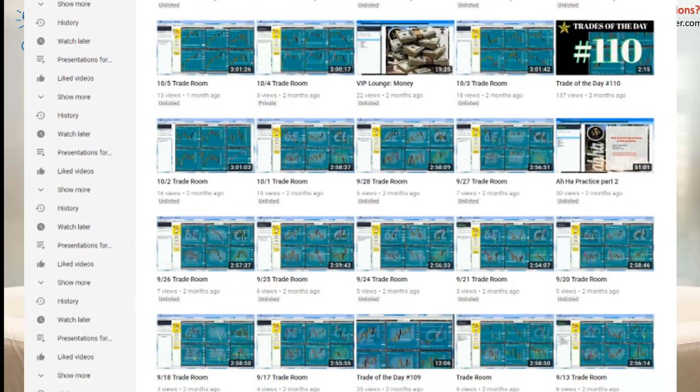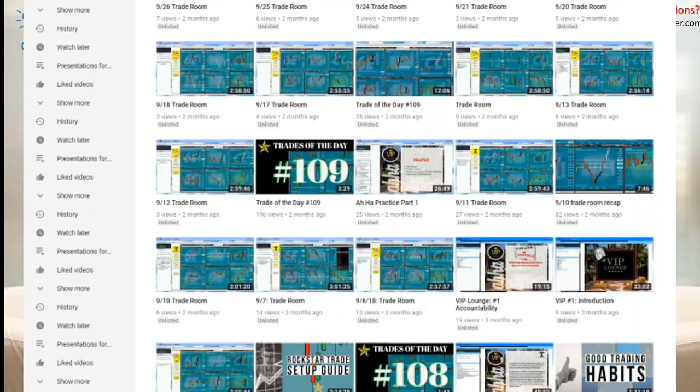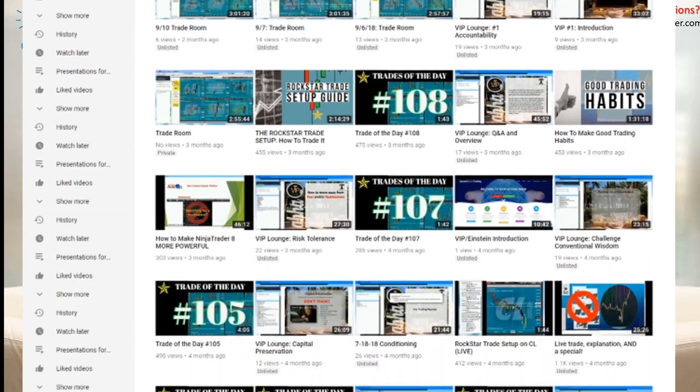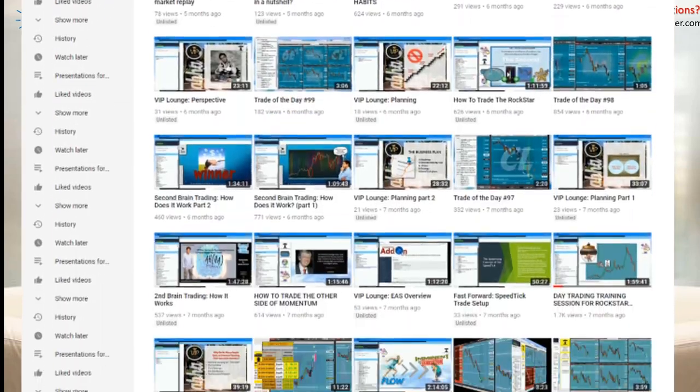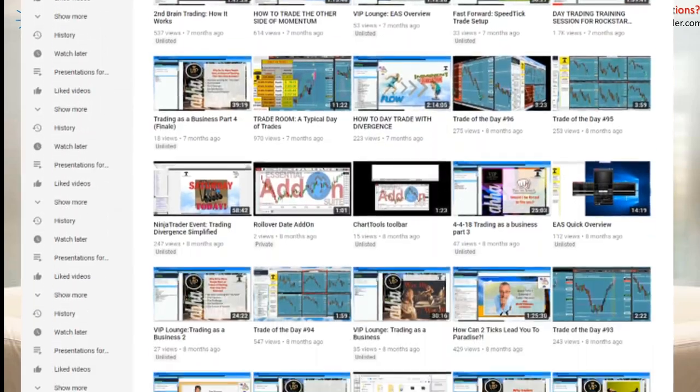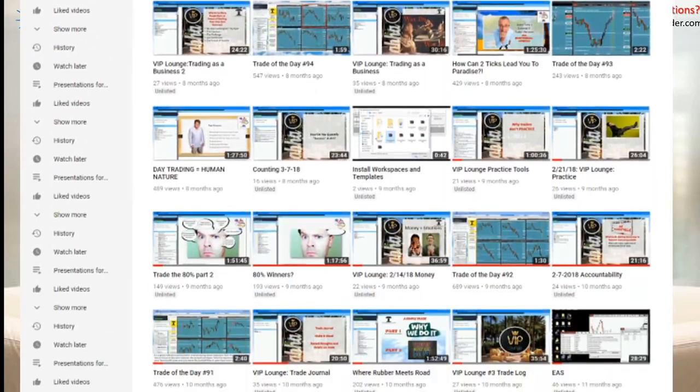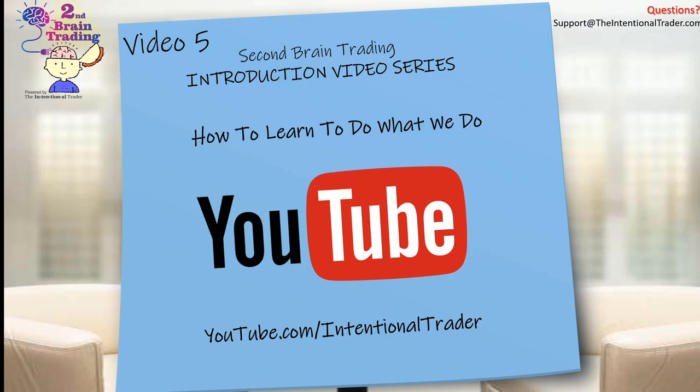Our YouTube channel is stuffed full of informative videos including our Trade of the Day videos, live trade setup training, and past webinars with detailed information about our trading system.